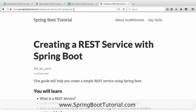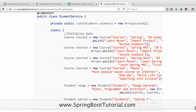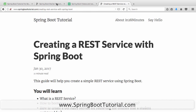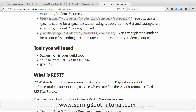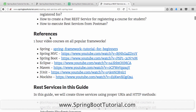For more details about this specific application, you can visit springboottutorial.com slash creating-rest-service-with-spring-boot. This article takes you through the entire journey of creating the REST service. If you are new to Spring, Spring MVC, Spring Boot, Eclipse, Maven, JUnit, or Mockito, the article has references as well — one-hour video courses on all the popular frameworks, very popular videos with more than 100,000 views.